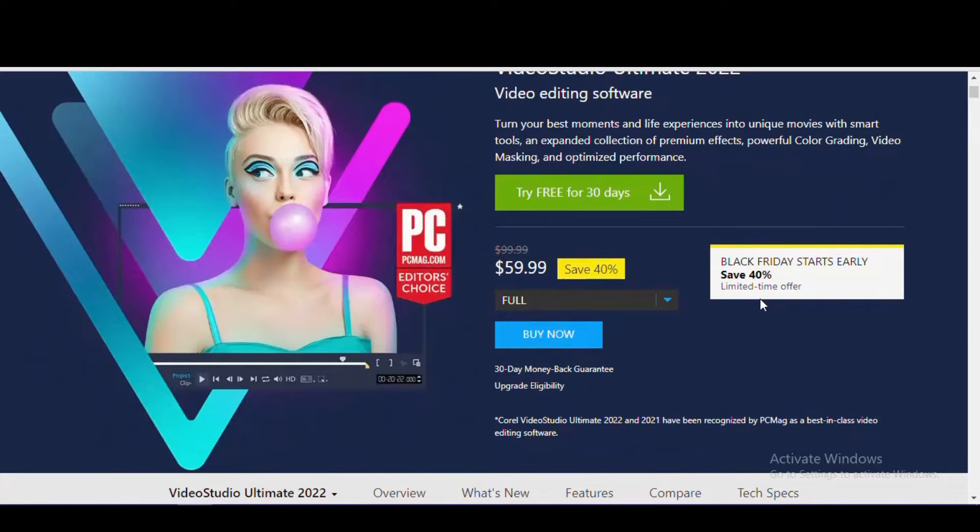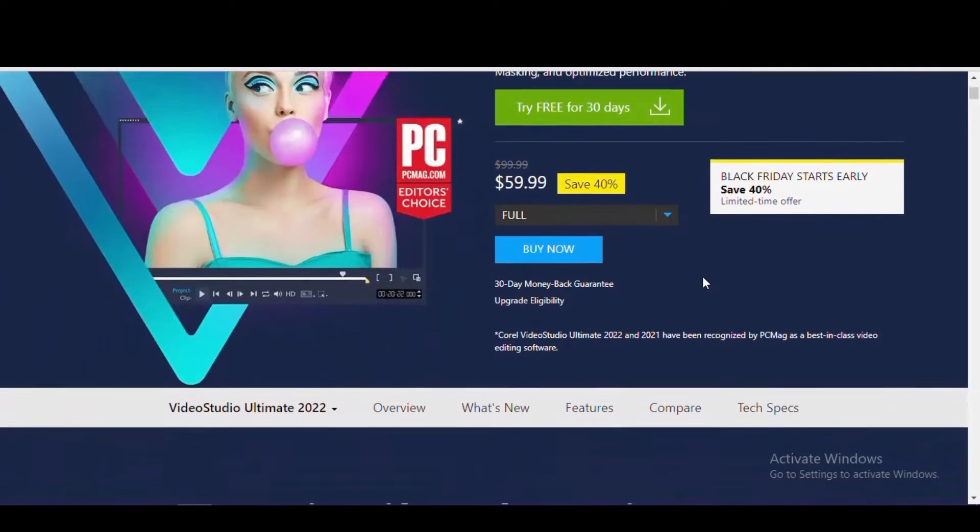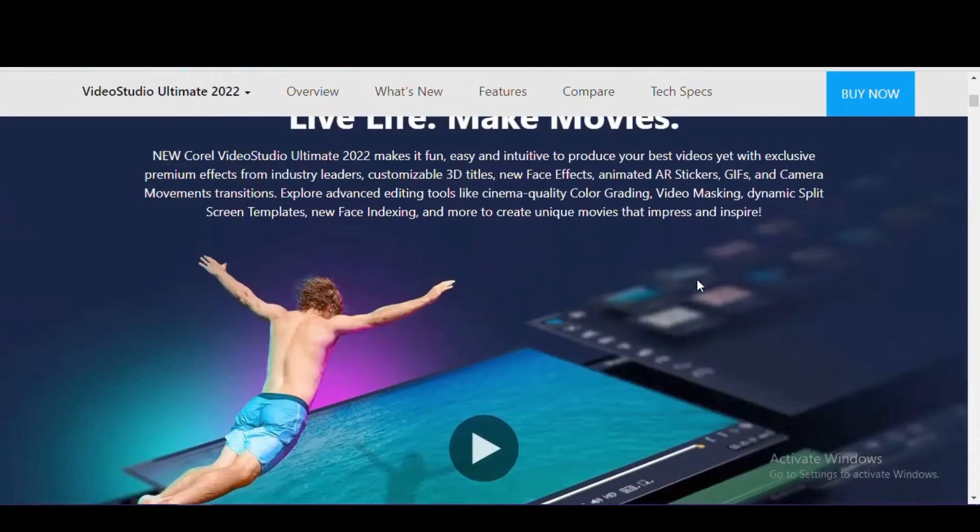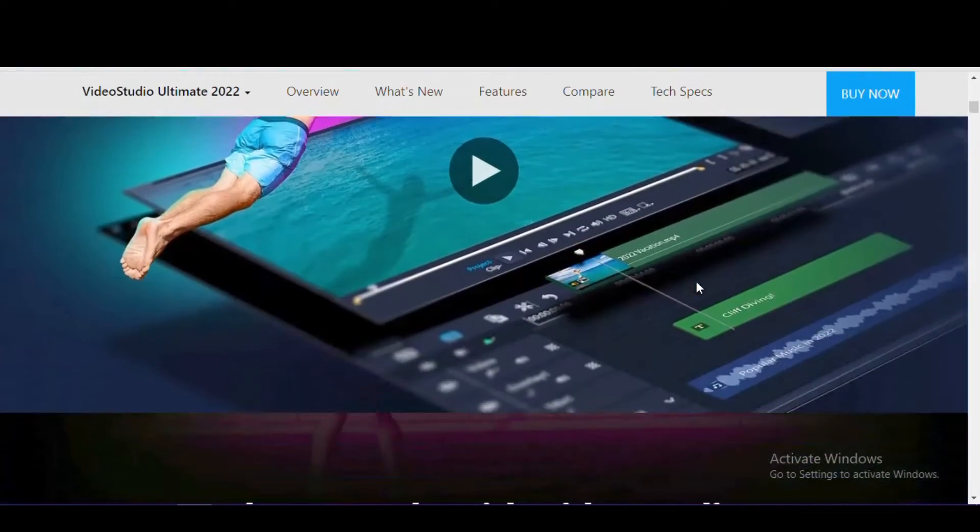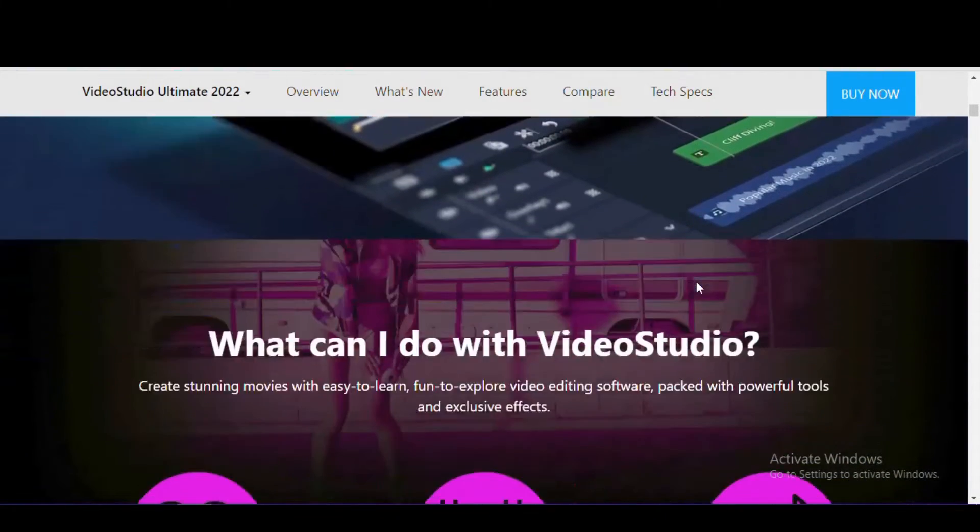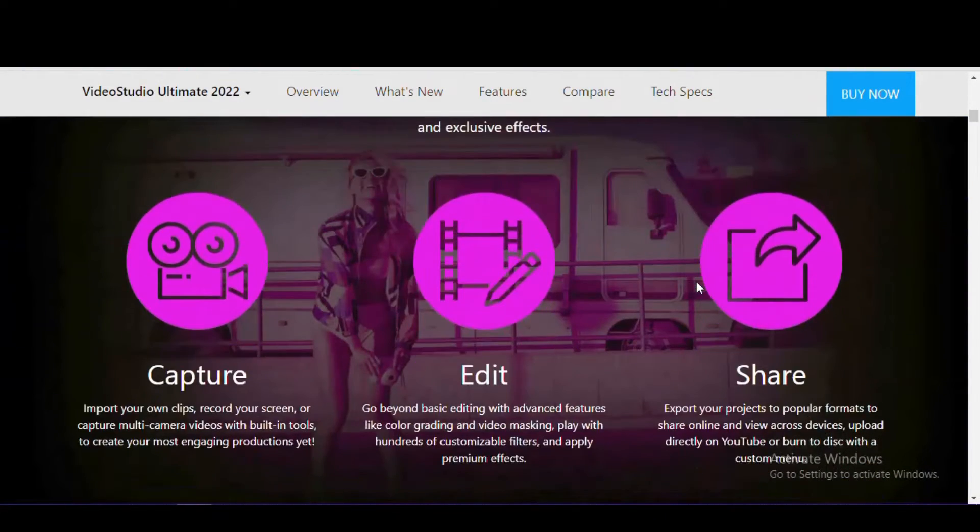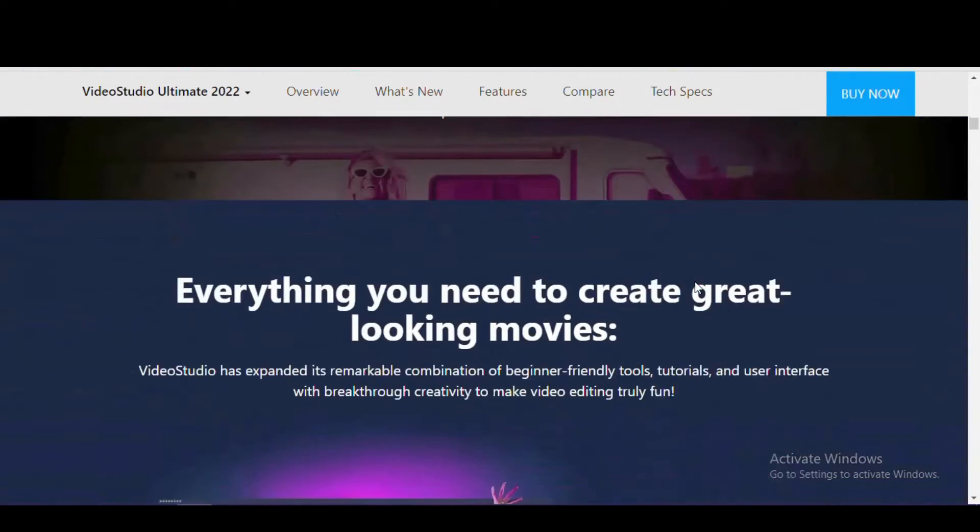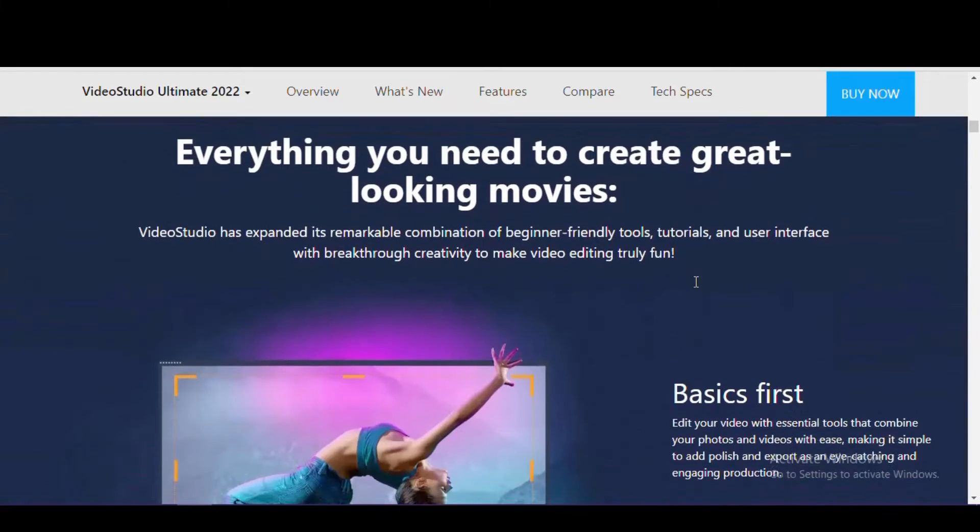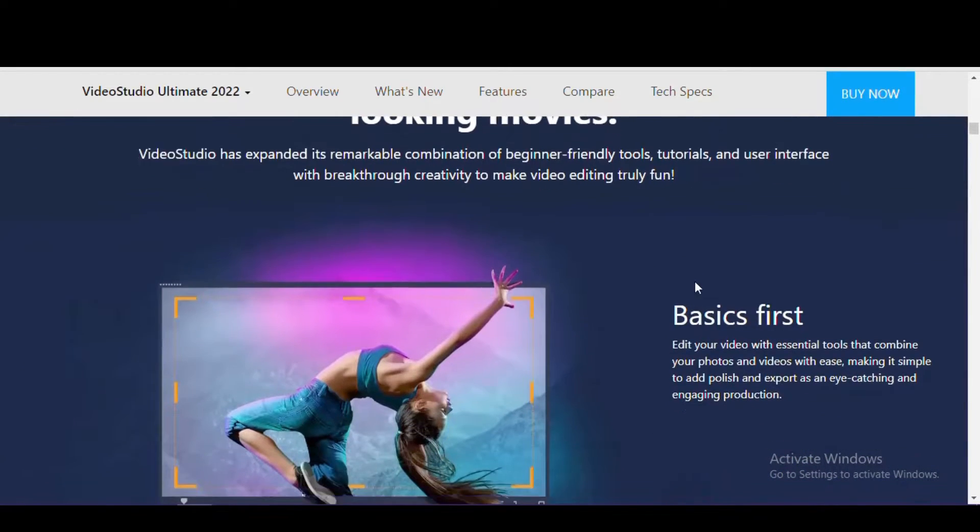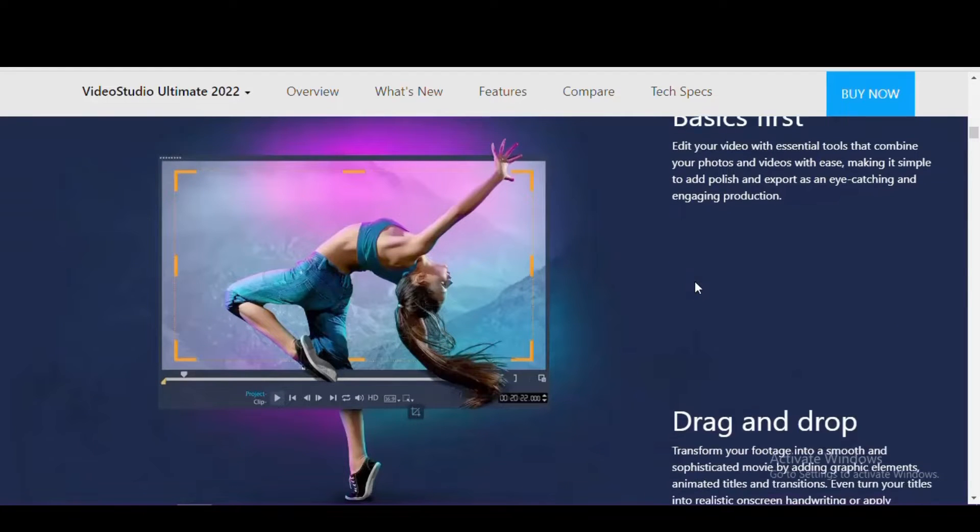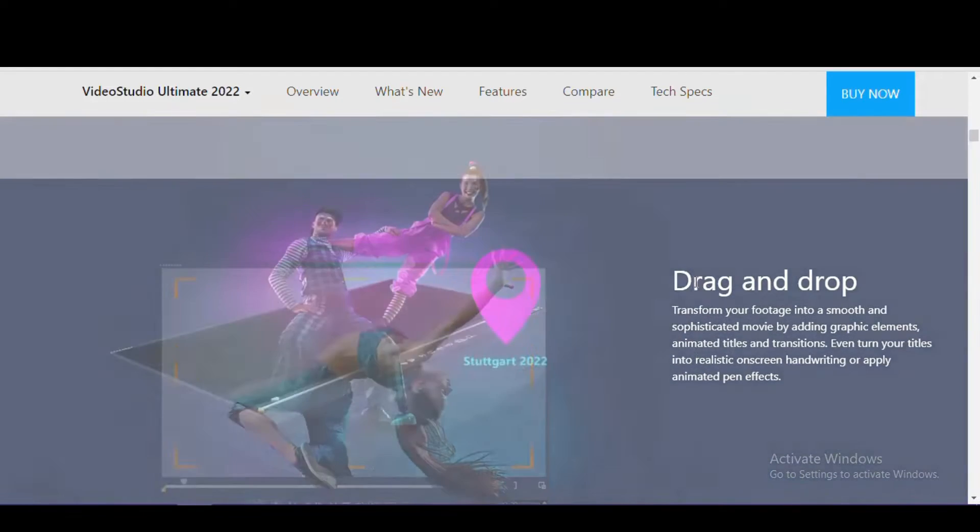Now for the cons: there's a limit of up to 20 video tracks and the speed to render your projects is not the quickest. Other than that, if you're not a fan of subscription services, it's a great value with a one-time cost of around $100. Video Studio Ultimate is only available for Windows.